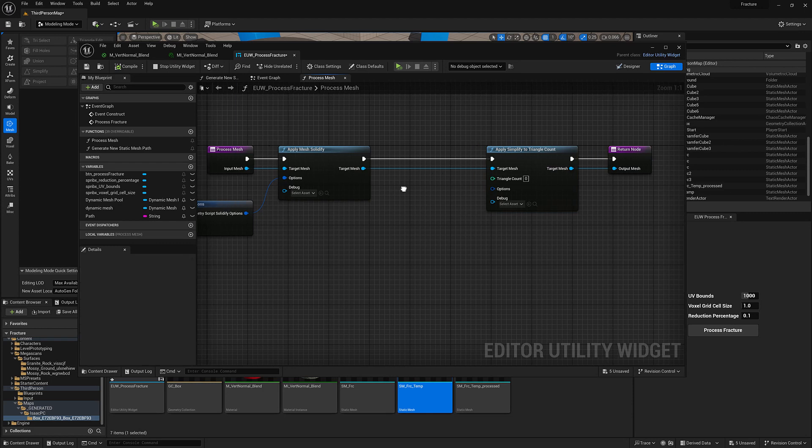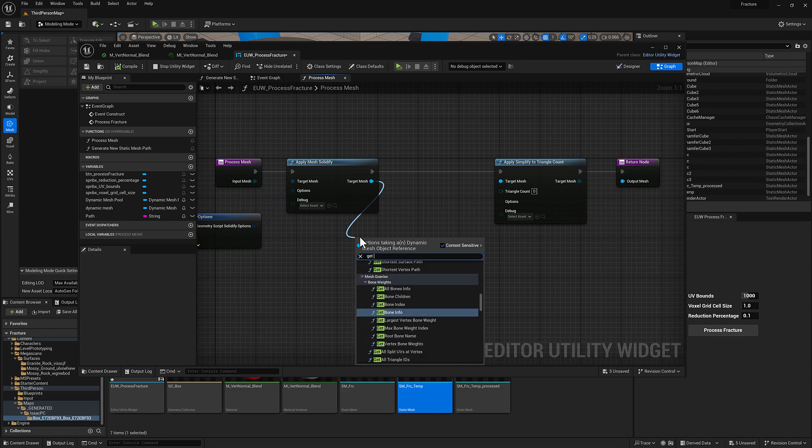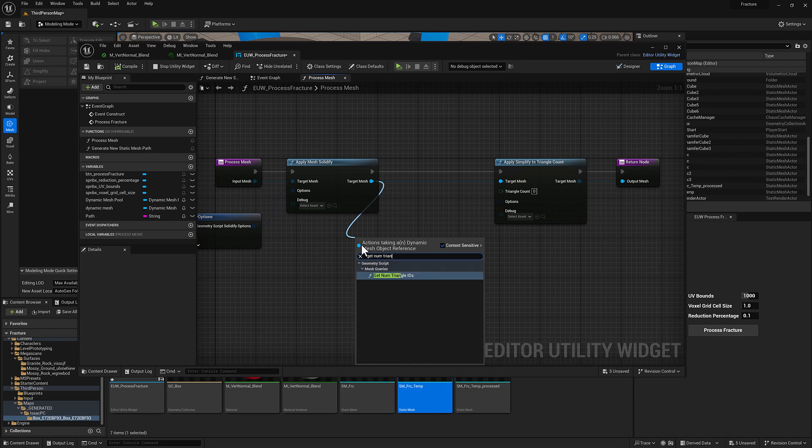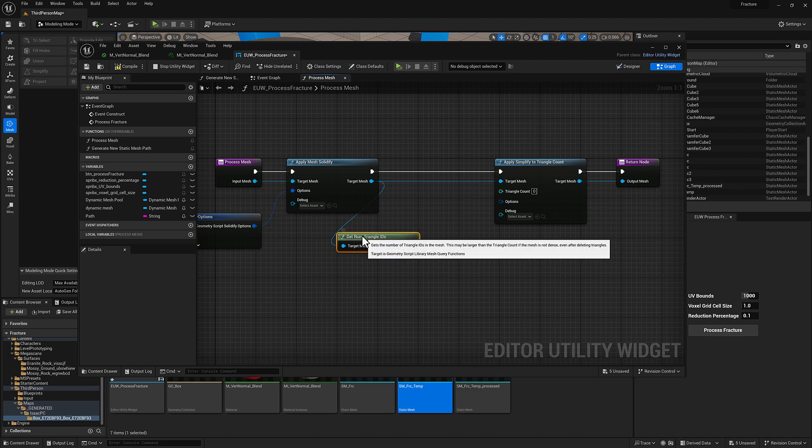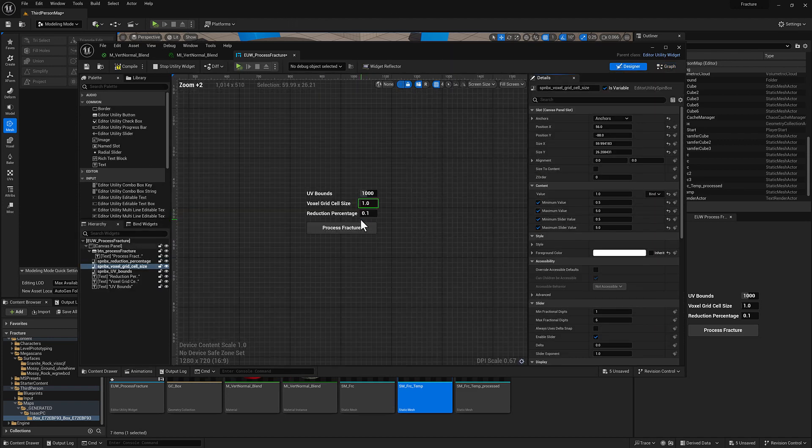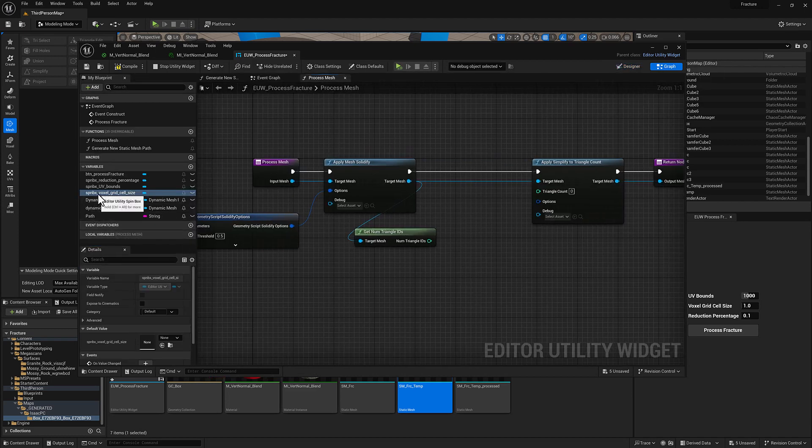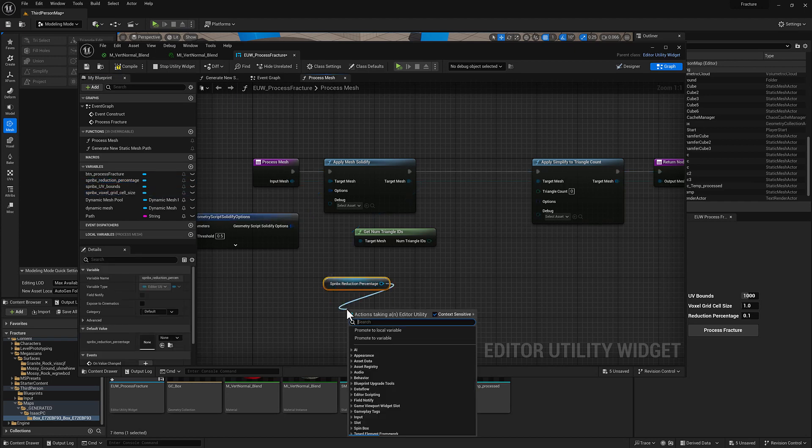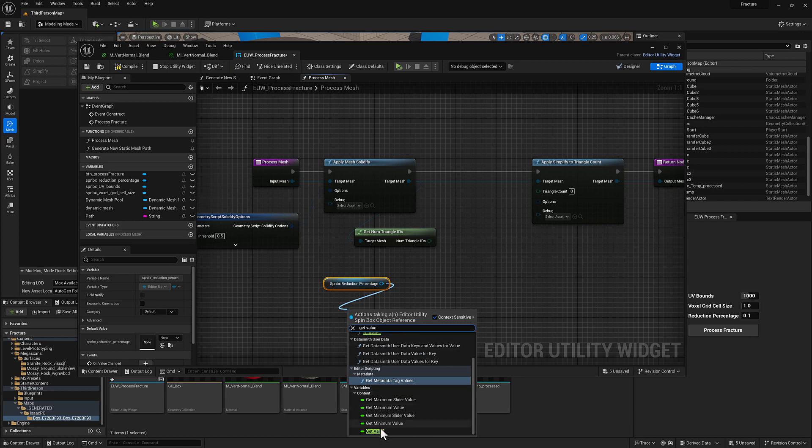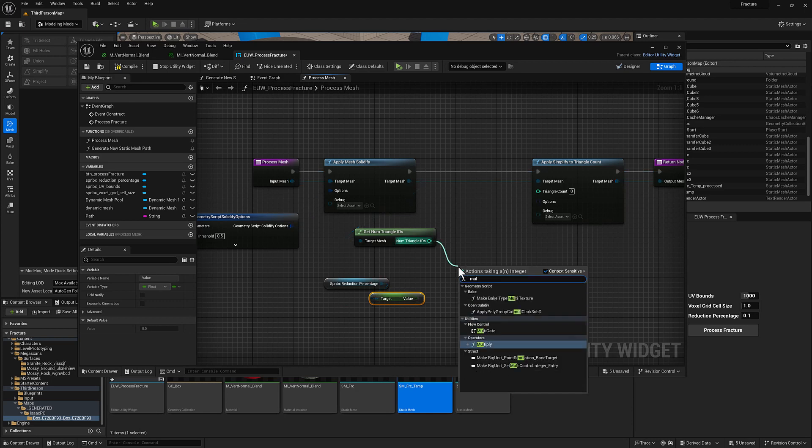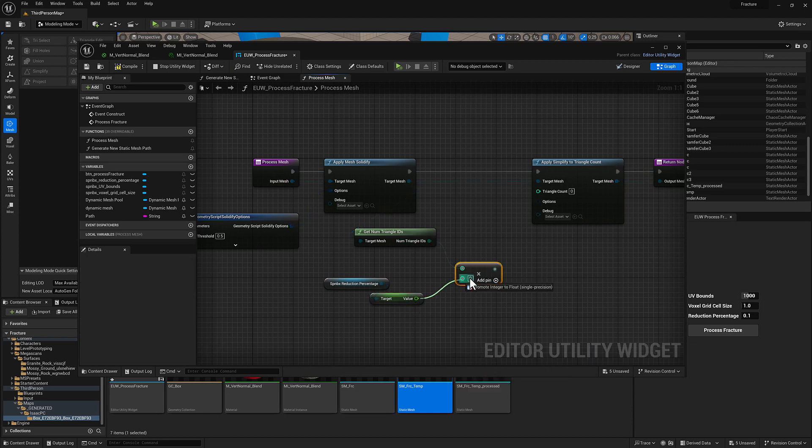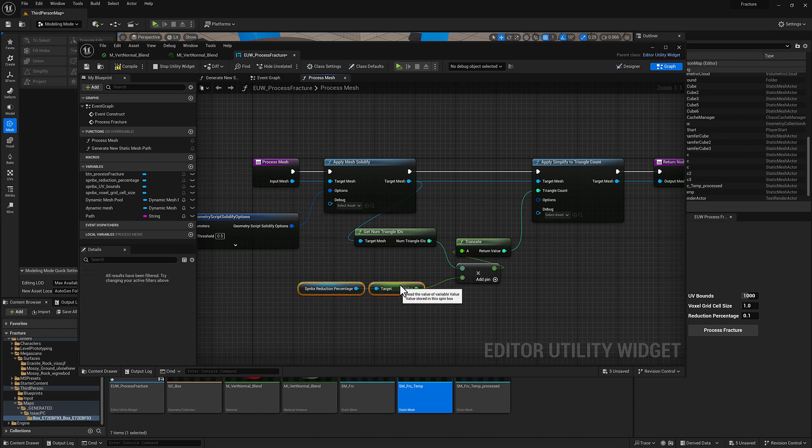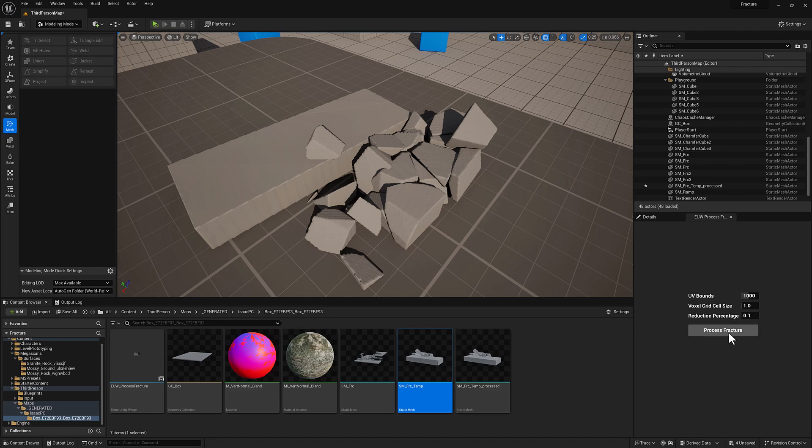What we're going to do here is we need to tell it, what is our final triangle count going to be? Well, it'll be helpful to know how many we're starting with. So we can pull off here and type in get num triangles. And then what we're going to do is we're going to use our reduction percentage value to bring that number down. Once again, type in get value. And then we're going to do a multiplication. Just do multiply. And then we can pipe that in to there. And it's going to go ahead and truncate. It's just going to pop the decimal point off of that because obviously the triangle count is going to be an integer. We'll hit compile and save.